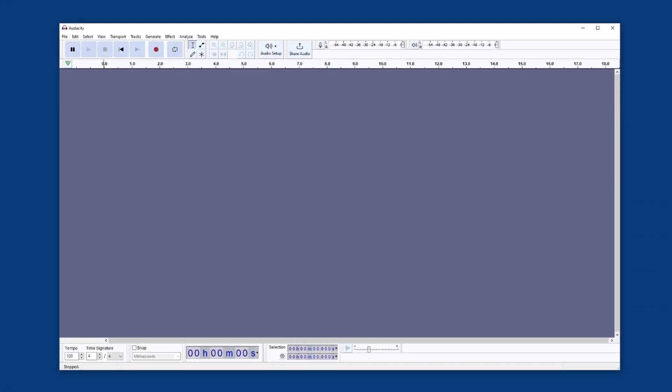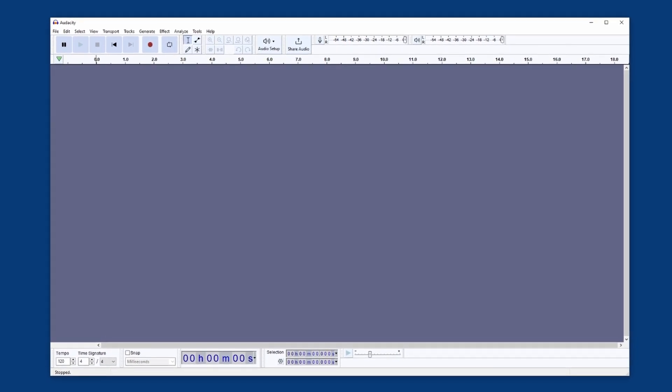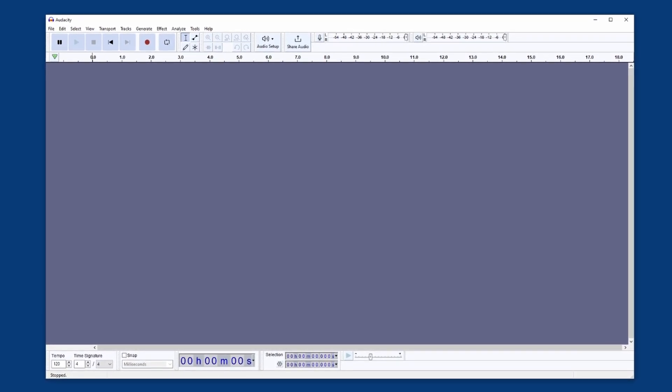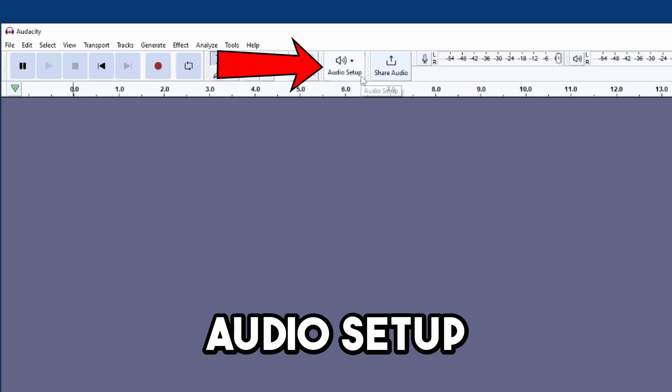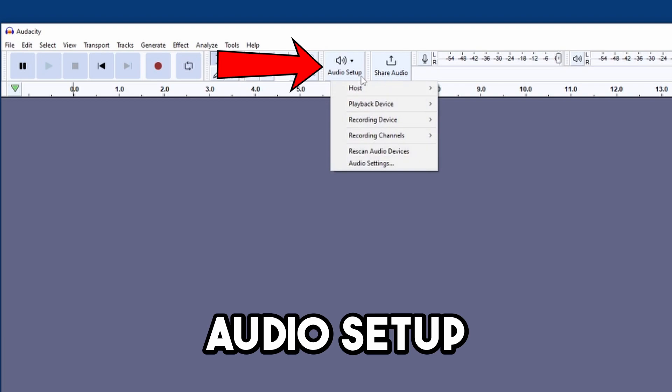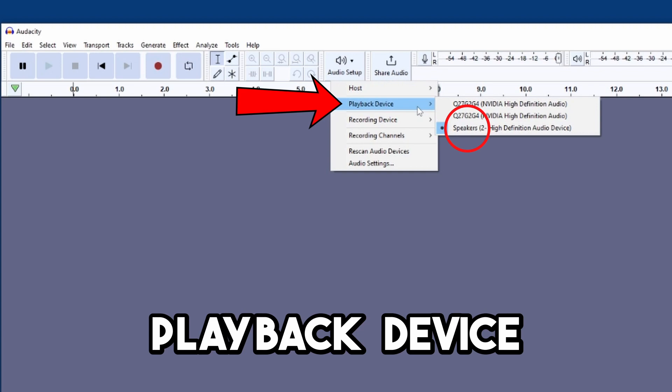Now that we have Audacity installed, we can tell it what device we want to record from, then we're ready to go. Across the top, first select Audio Setup. Now highlight the Playback Device section. Make a note of what device is selected for playback. In this case, it's Speakers.